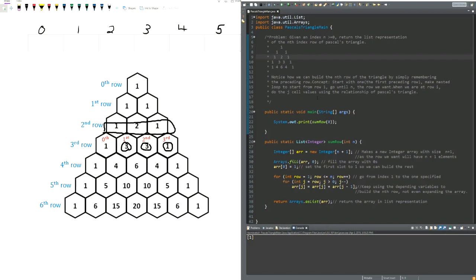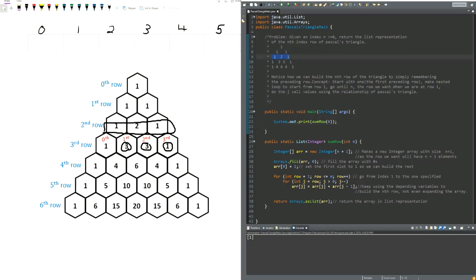For this solution, I want to propose something a little more clever, using the information given that they're asking for the nth row. My implementation uses the fact that we know what row we're looking for and the relationship of Pascal's triangle — the middle term is a sum of the one directly above it to the right and left. So two is a sum of one and one, and three is a sum of one and two, et cetera.